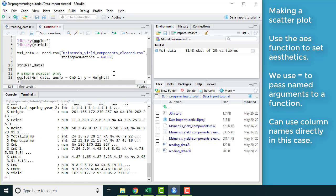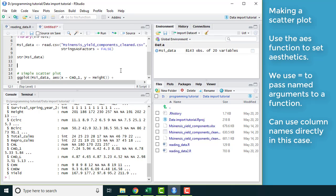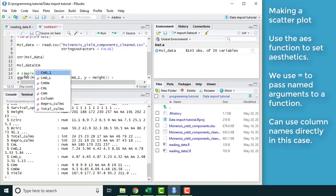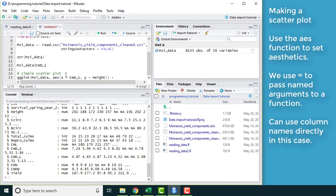You may have seen me getting to those variables something like this, where I type in the name of the data frame and then I follow that up by typing in the name of the variable. But ggplot is smart enough that it will recognize that this is a column from this data frame. So then you don't have to type the name of the data frame over and over again.